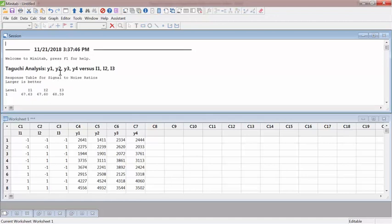By the way, this is the static analysis. In the next video, I will show you an example of dynamic Taguchi analysis.